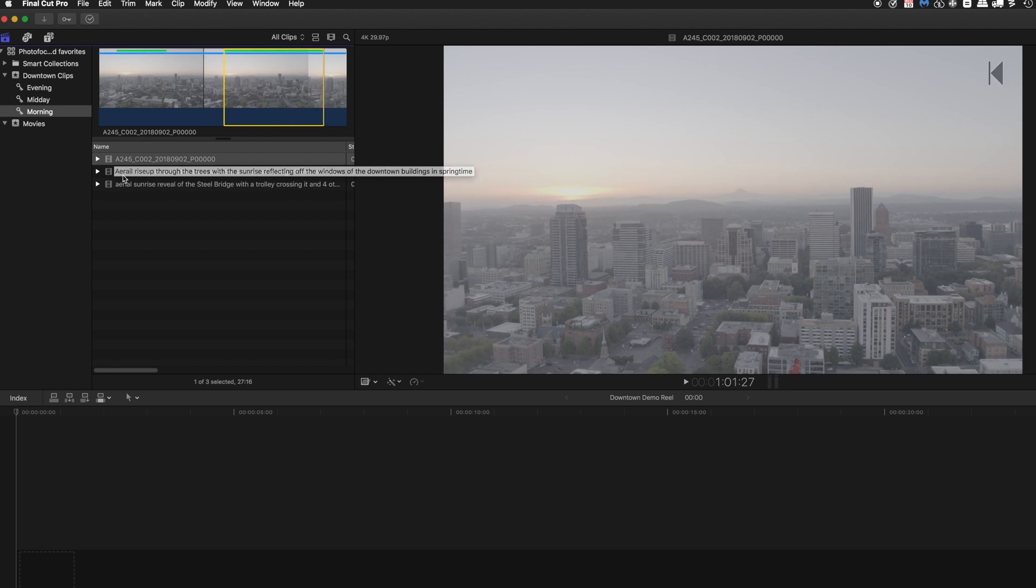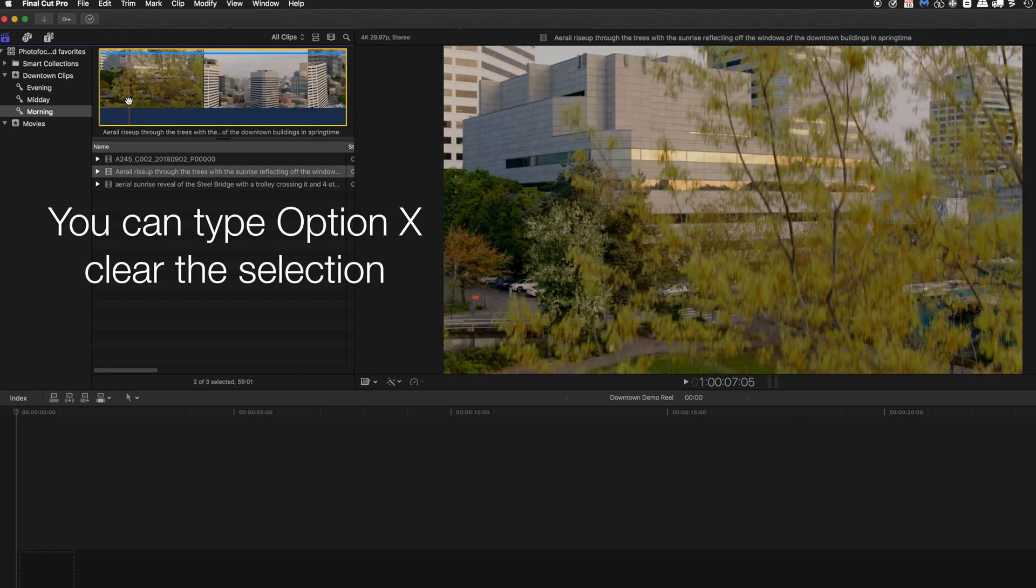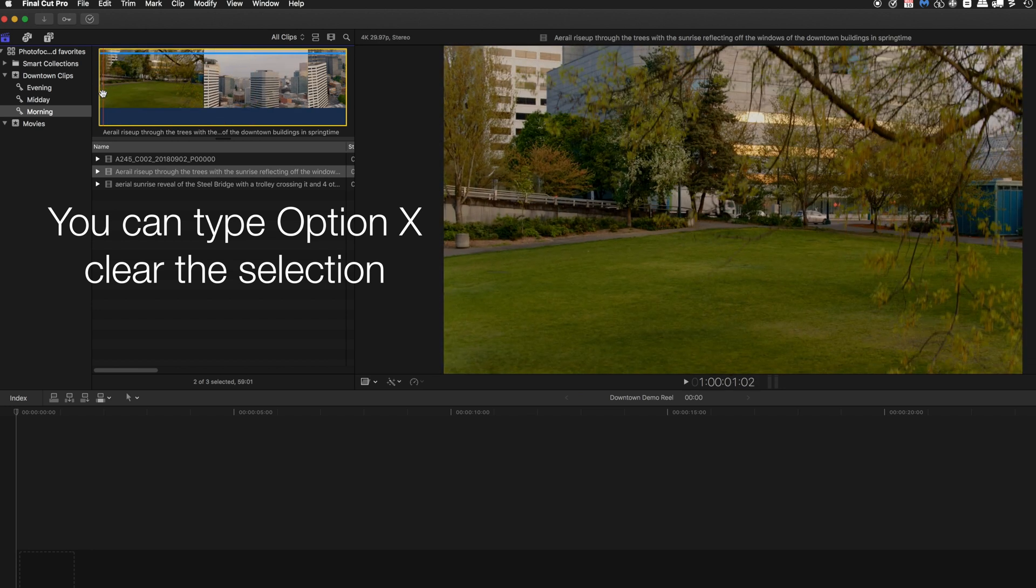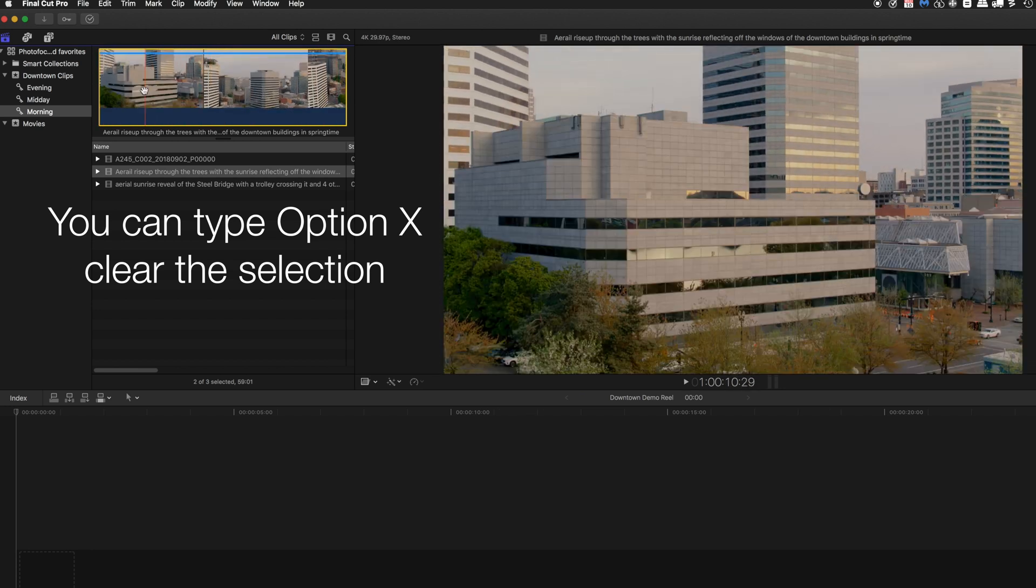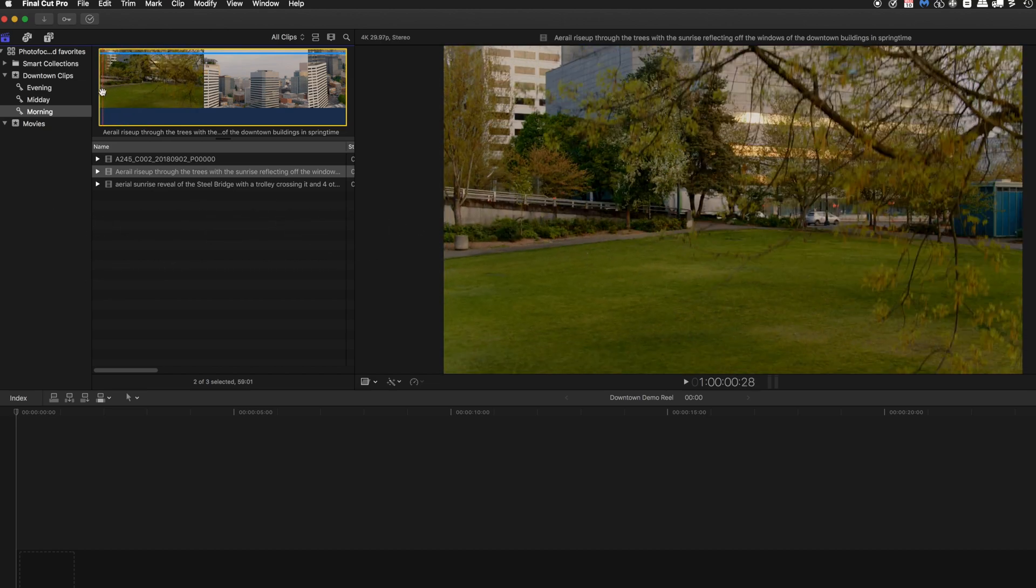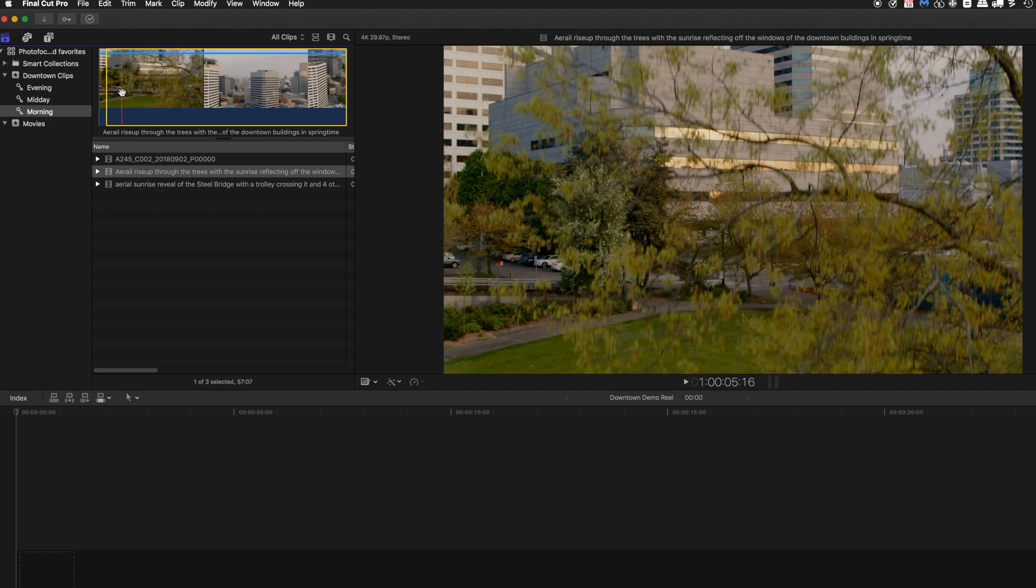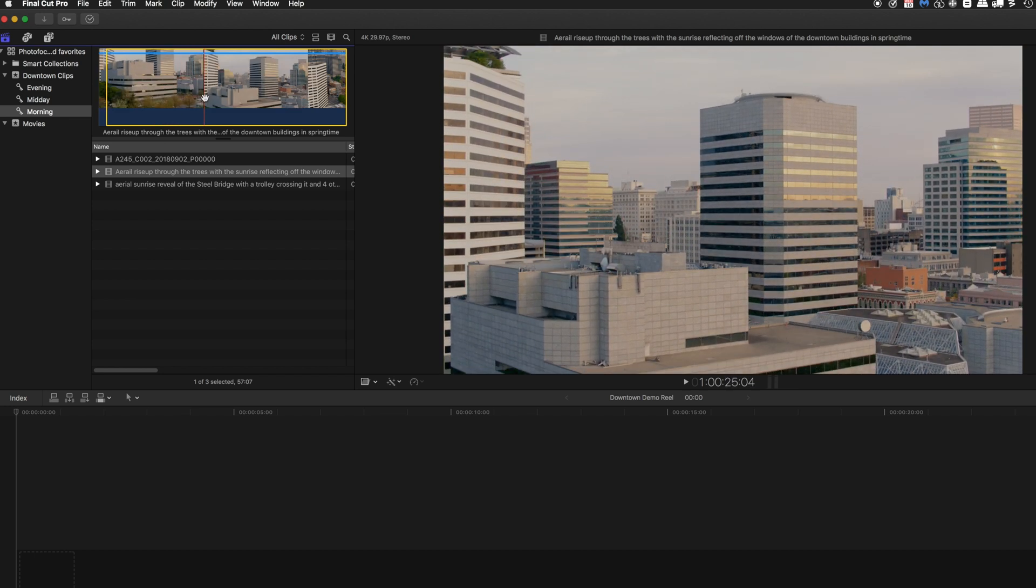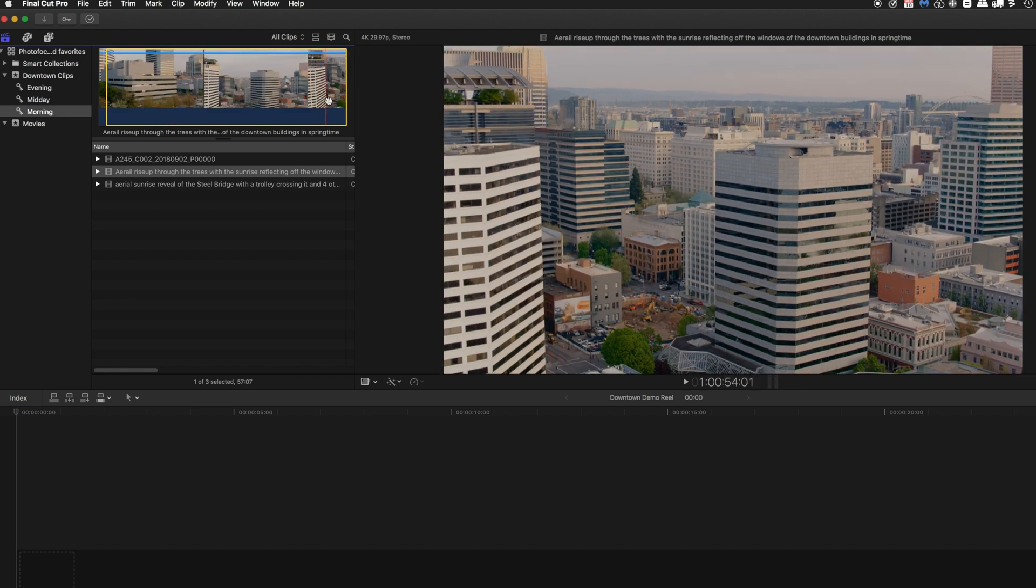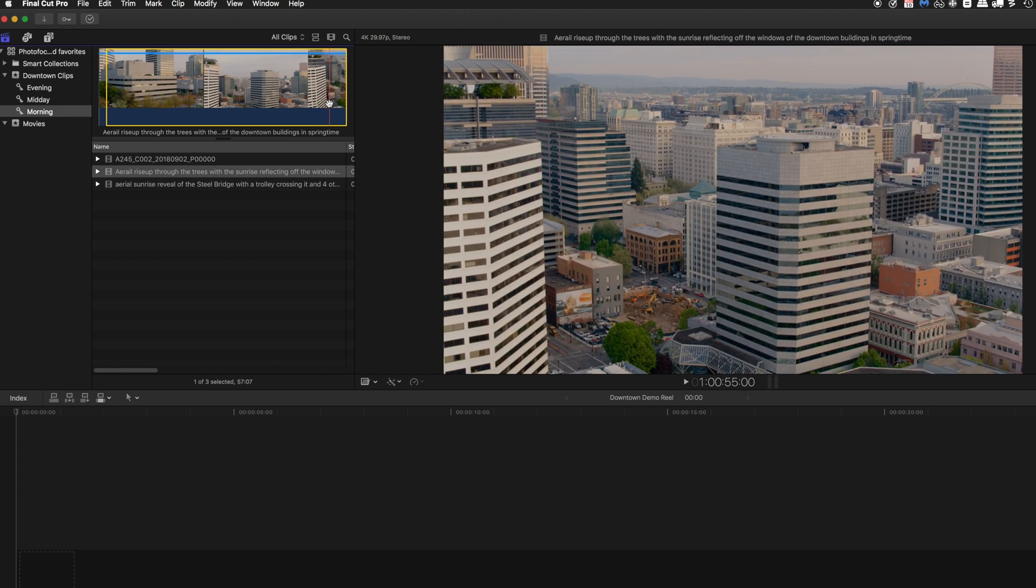Going on to the next clip I'm going to do the same thing. Now this clip has already been selected as you can see, so another way to do this would be to get the starting point and type an I on the keyboard to be our in point, then drag to the right and have that be the O on the out point, and then an F to make it a favorite.